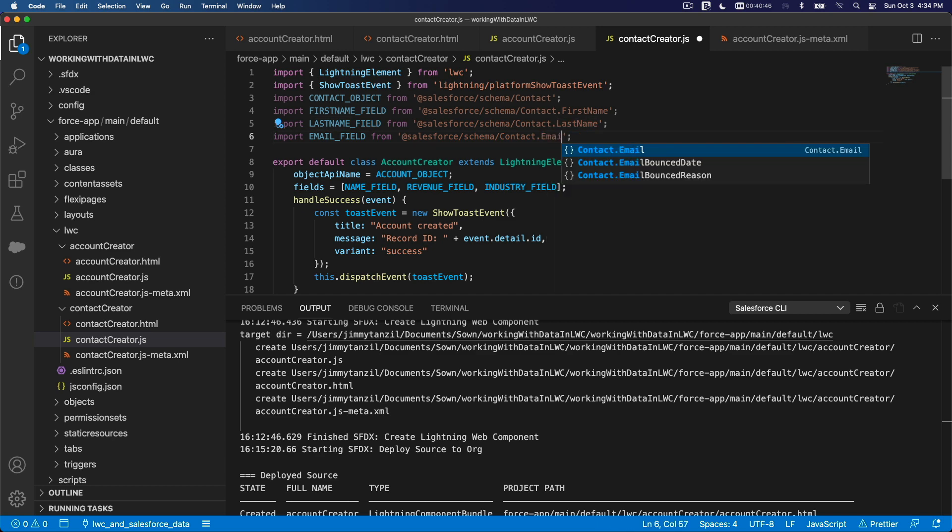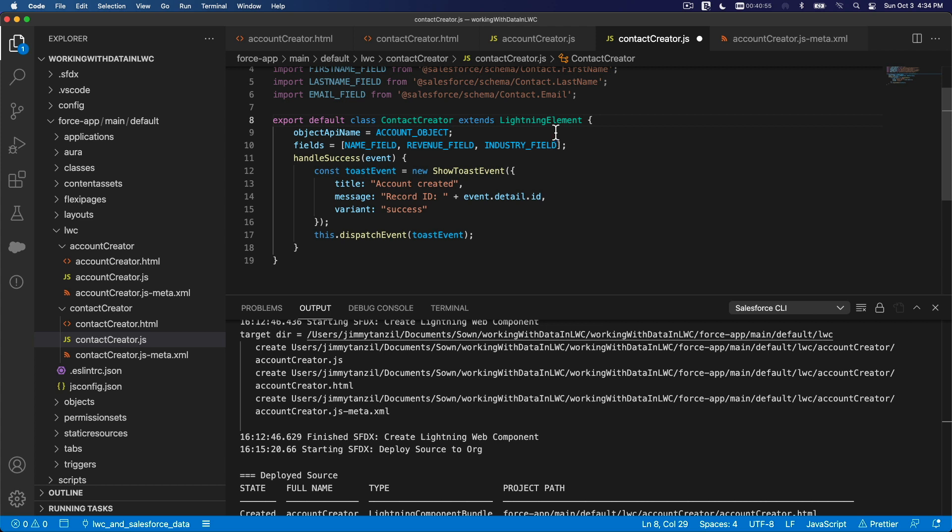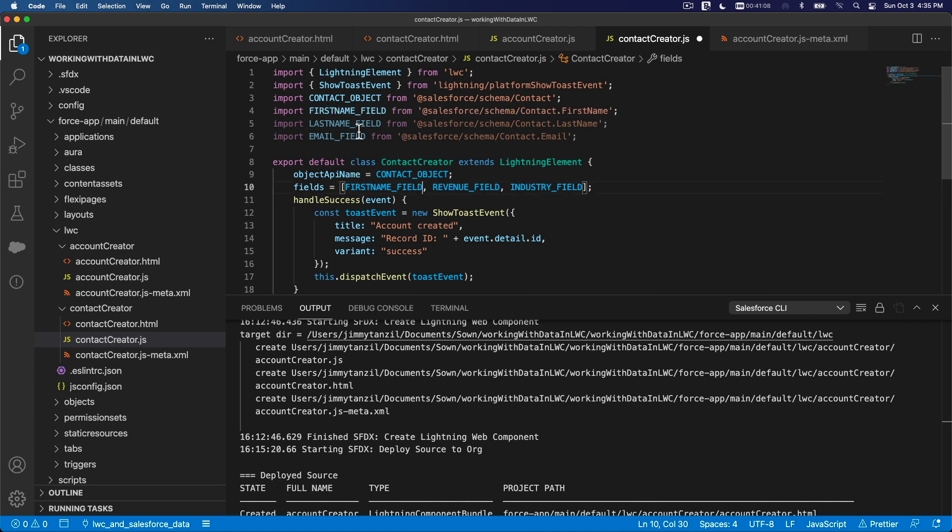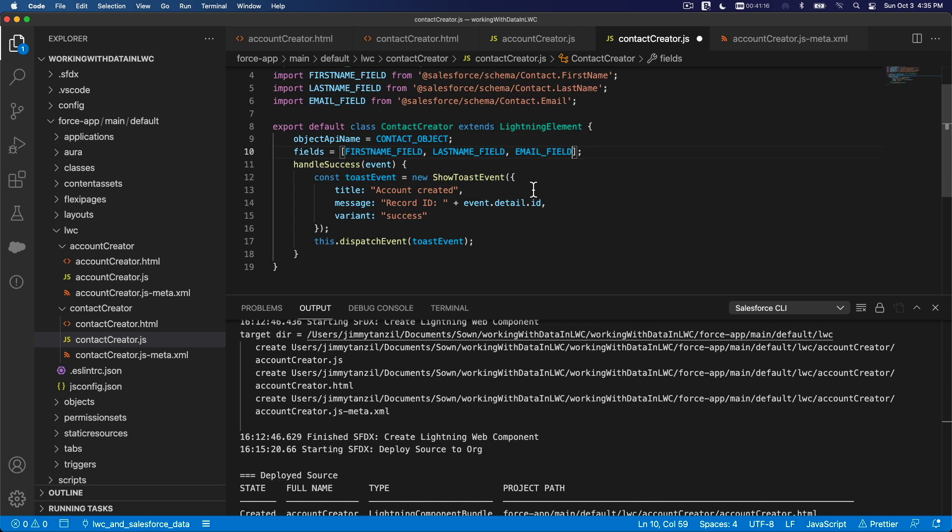Class contactCreator extends LightningElement. This is the contact object. Fields: first name field, last name field, email field. Change this to last name field, change this to email field. Success: contact is created, record ID. And success. That's basically it. I'm going to save this.